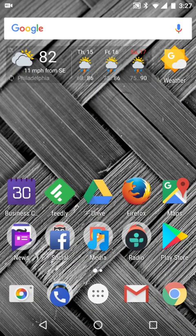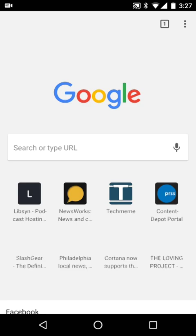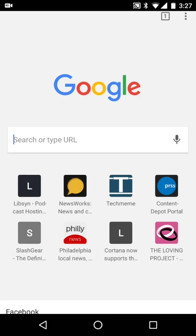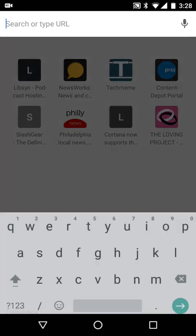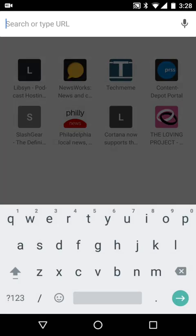When you're using certain apps like Google Chrome, it can be a little bit hard to reach the top of the screen for things like that location bar when you are using just a single hand.